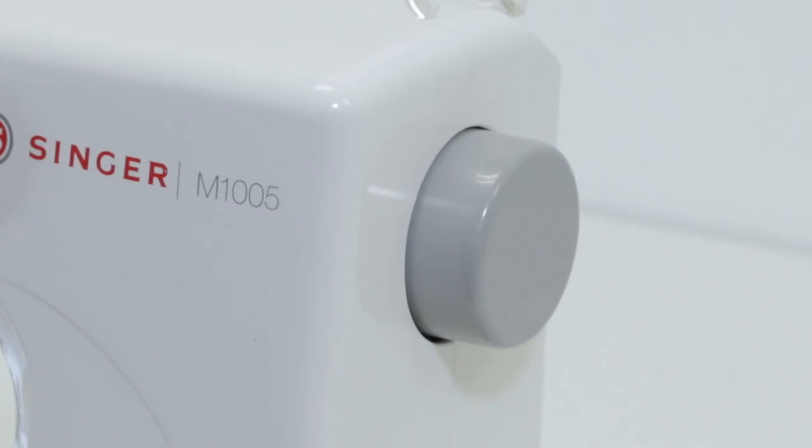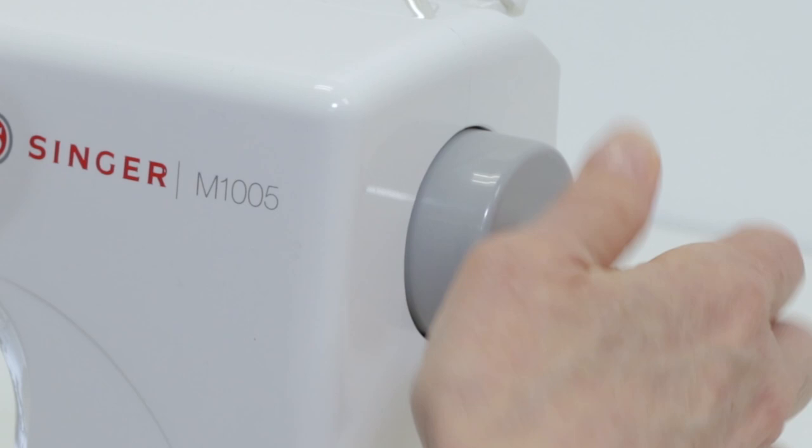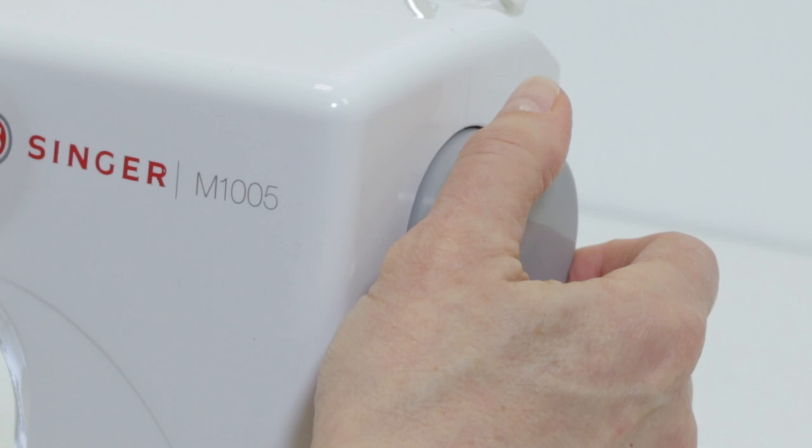This is your hand wheel, and you always want to turn the hand wheel toward you. This is used to manually raise the needle up and down.